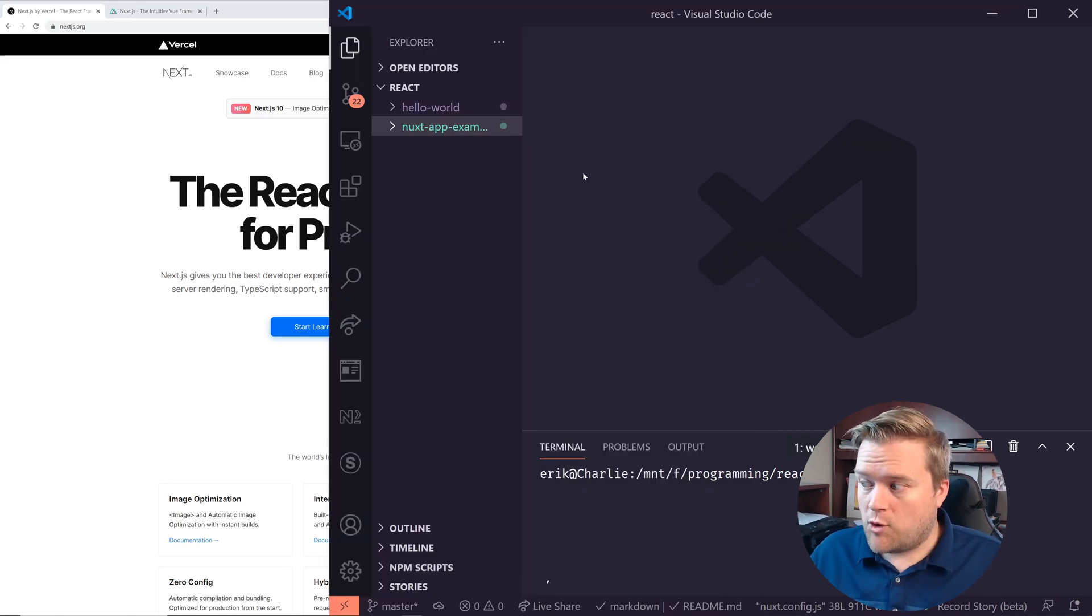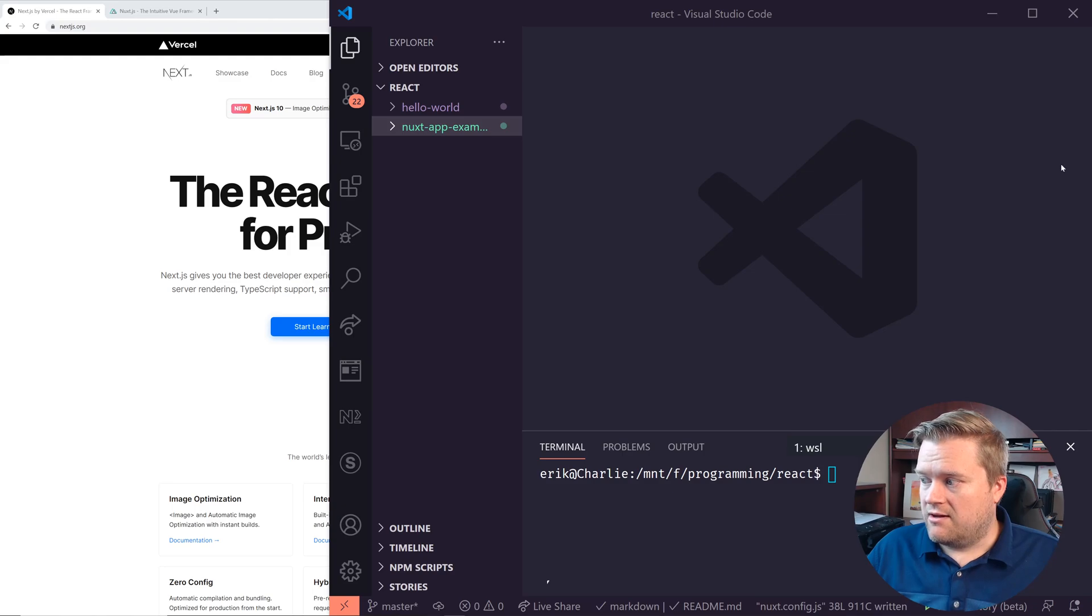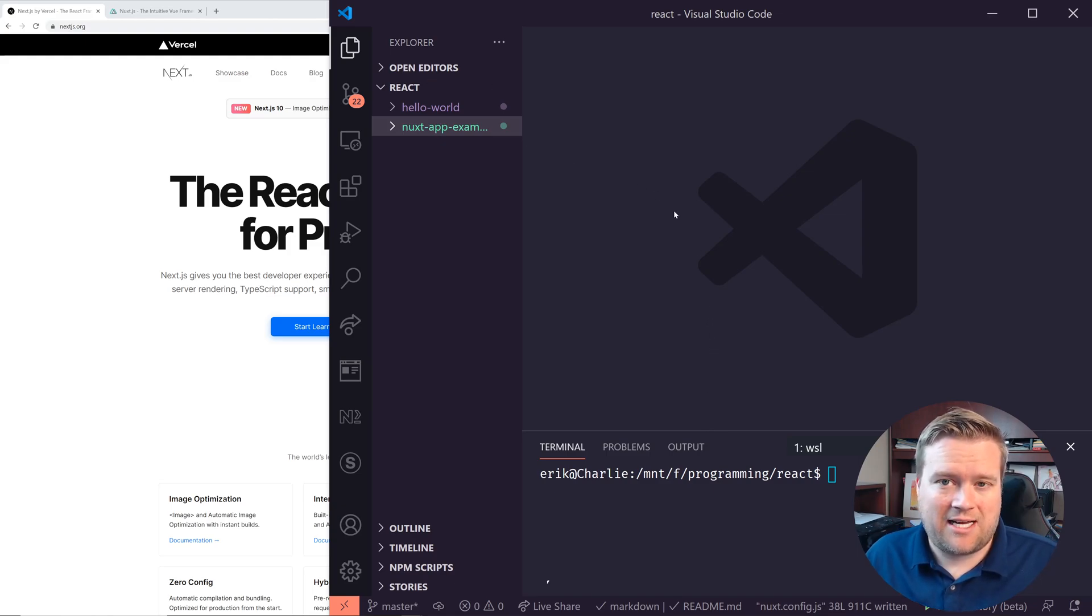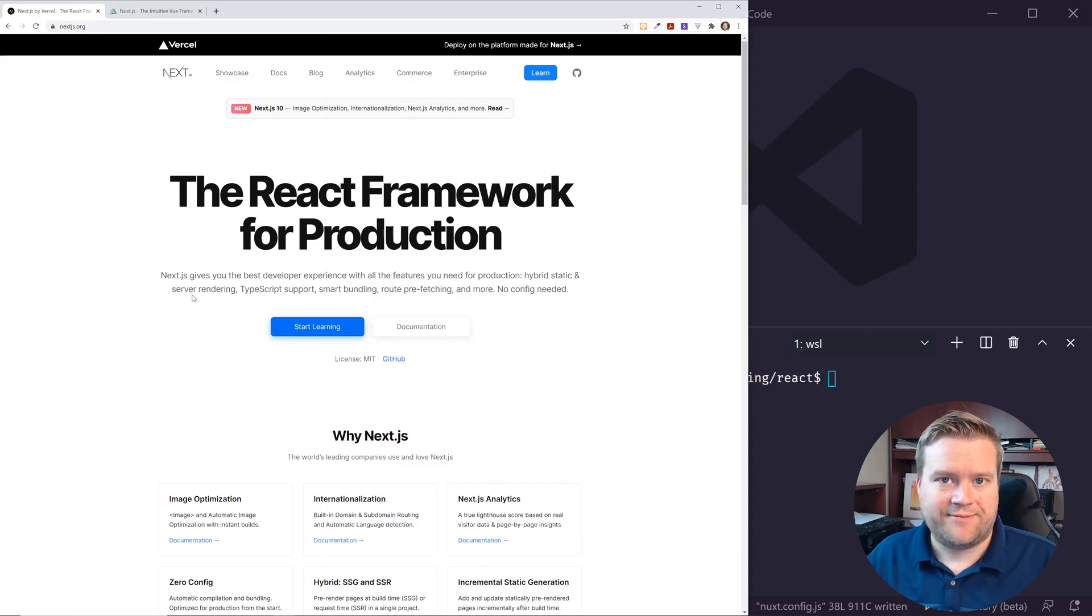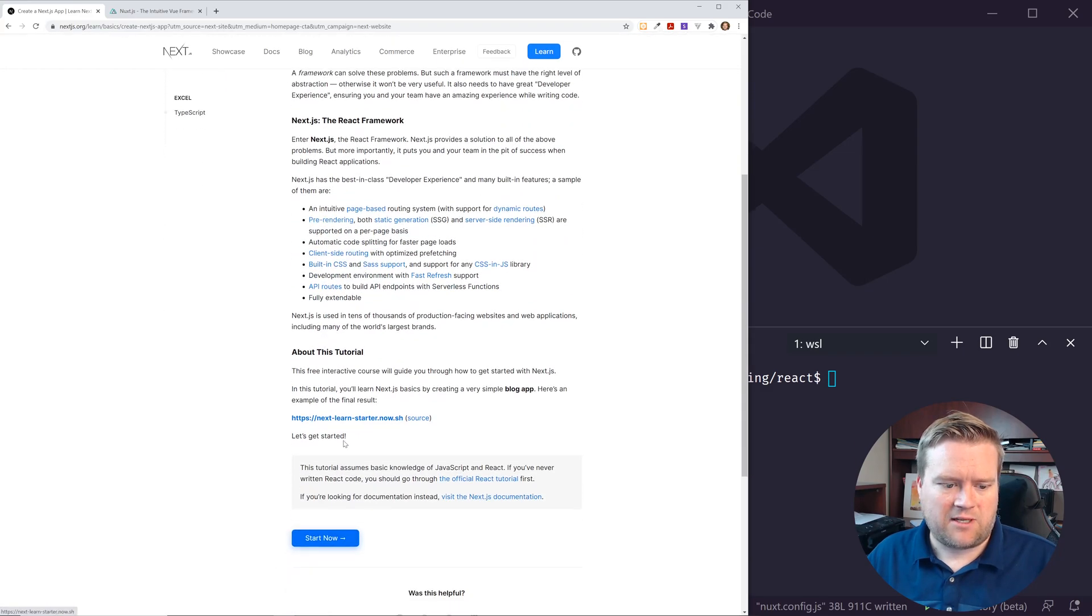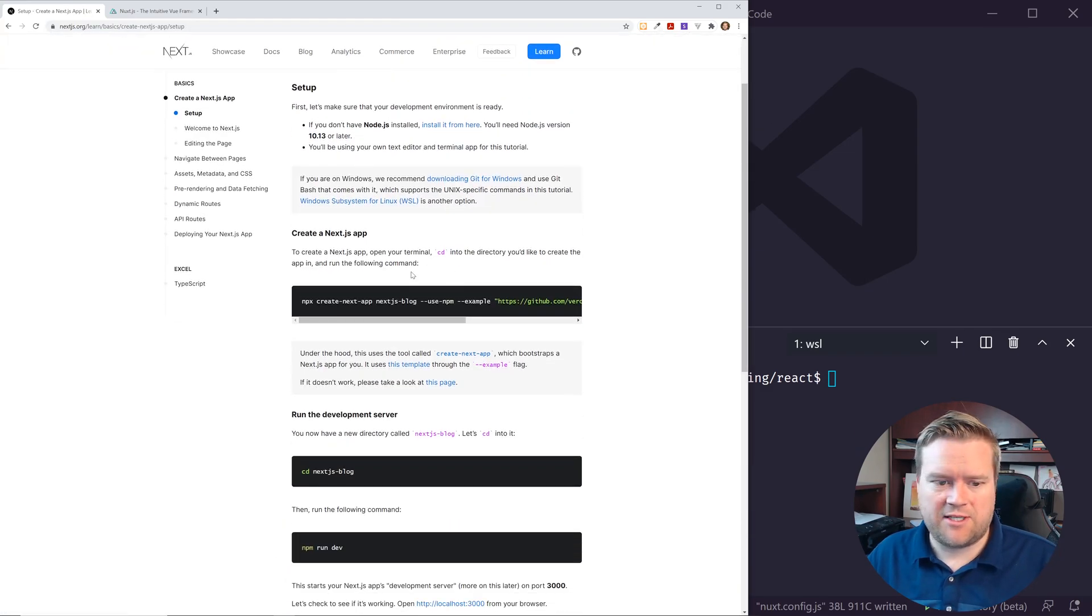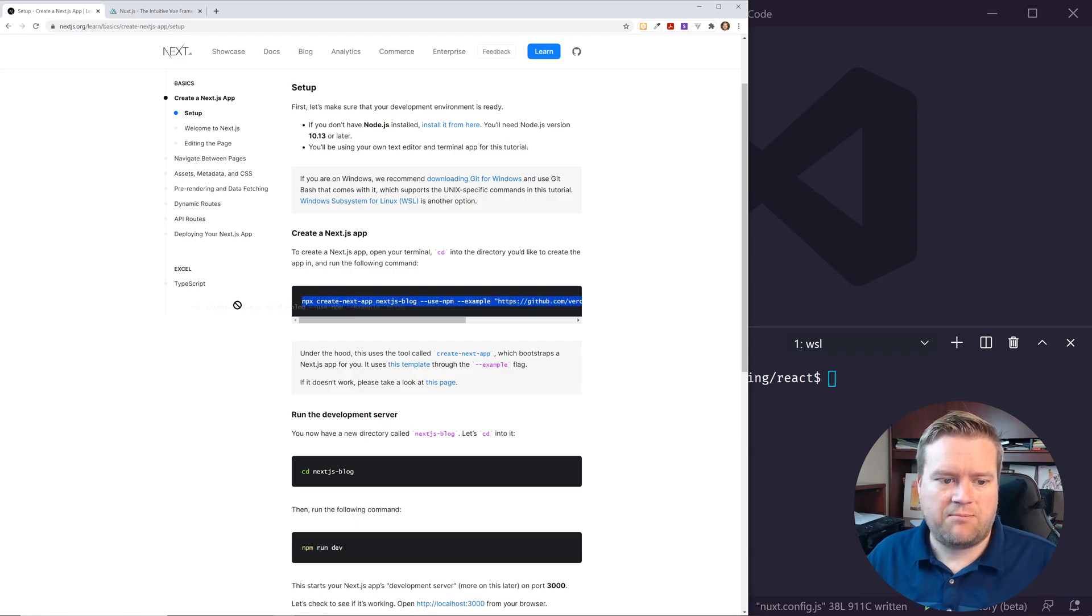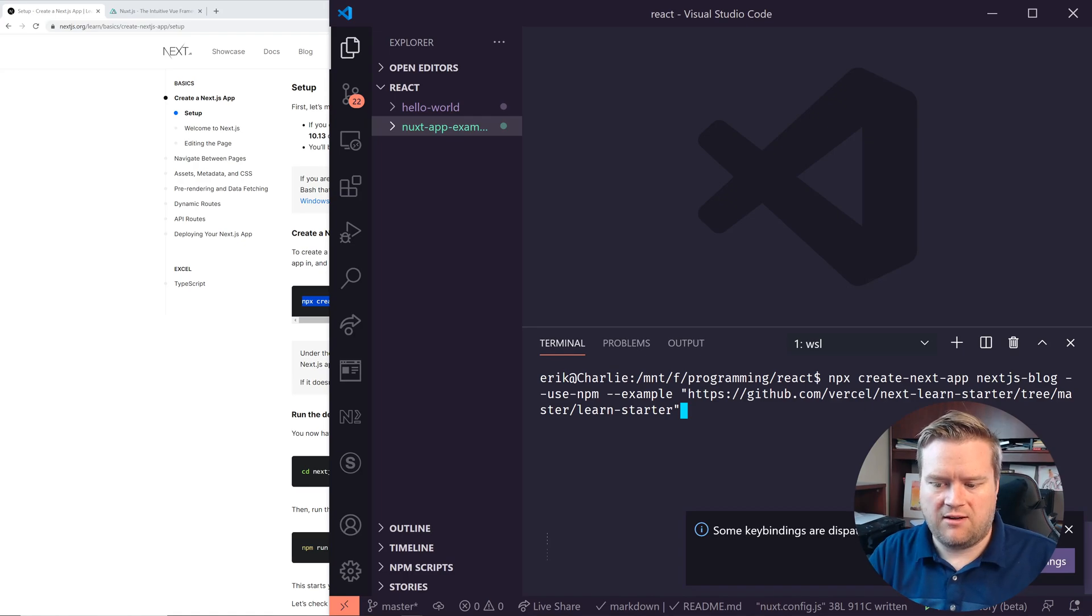So I have already, you can see here, this is my VS code and I have my terminal open here. I went ahead and created a Nuxt app so just so we can do a little bit of comparison. So I'm going to go ahead and get started with Next and I'm going to follow the guidelines here. I'm going to click start now. Now it does mention I should use this command, this NPX create next app and use NPM. So I'm going to use NPM in this example.